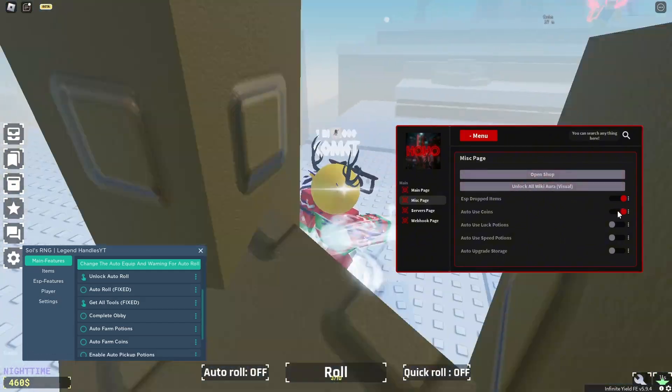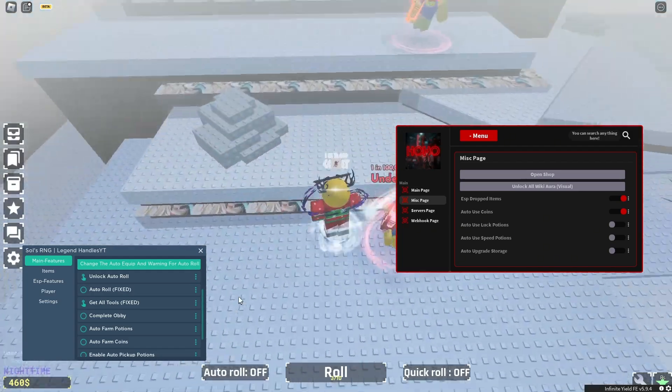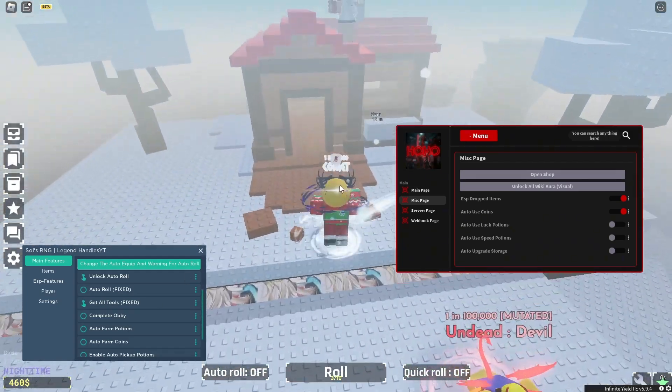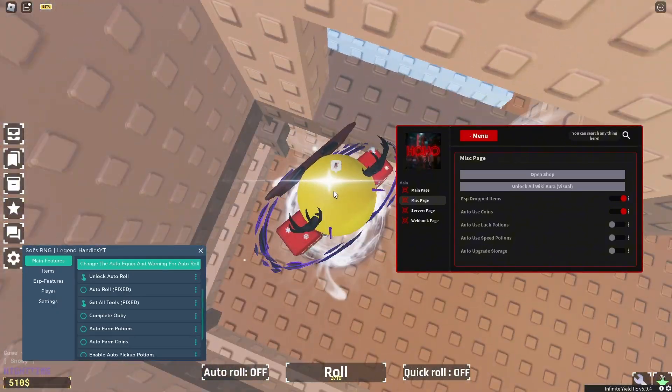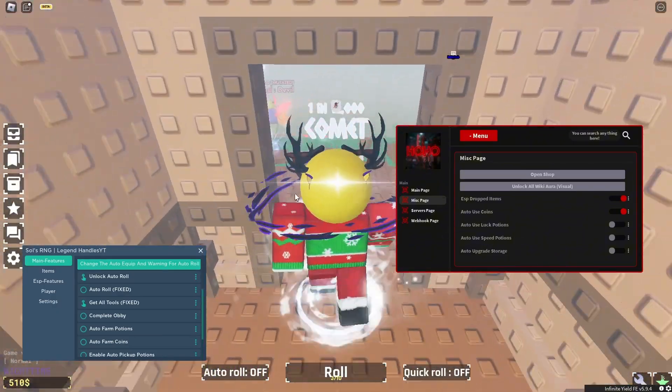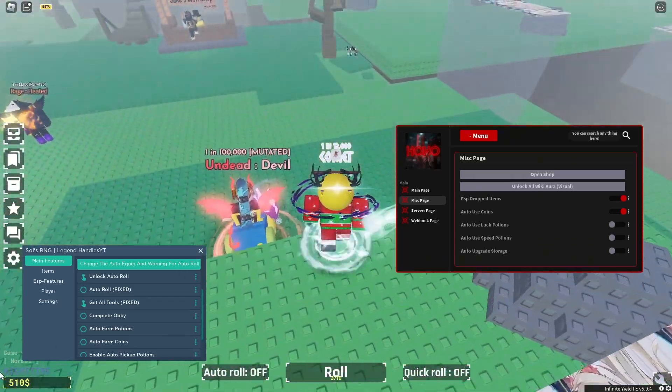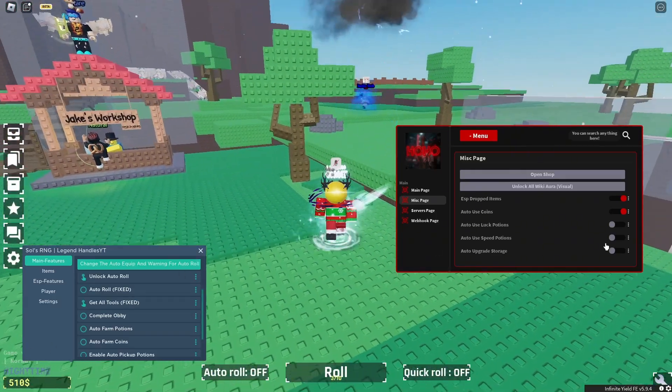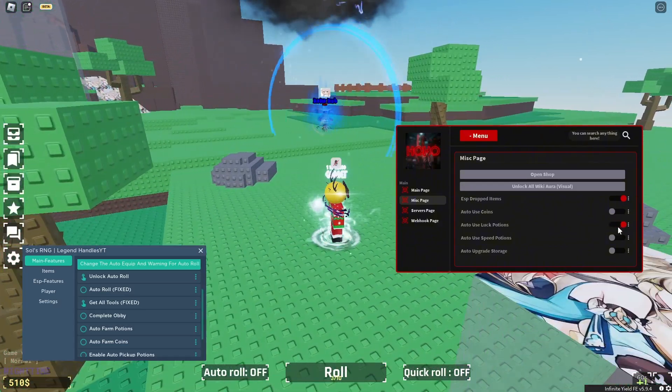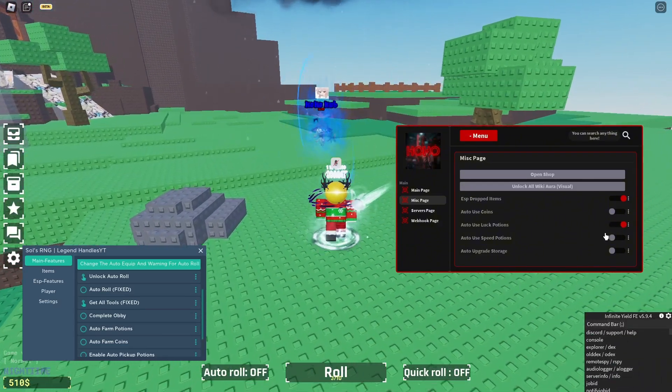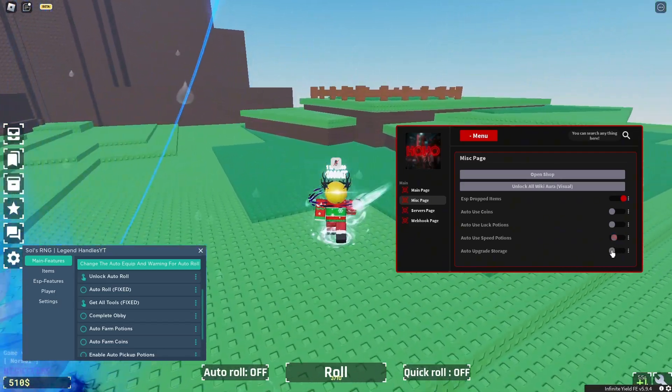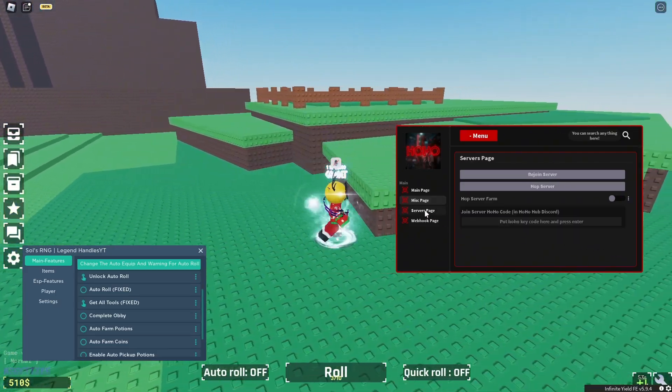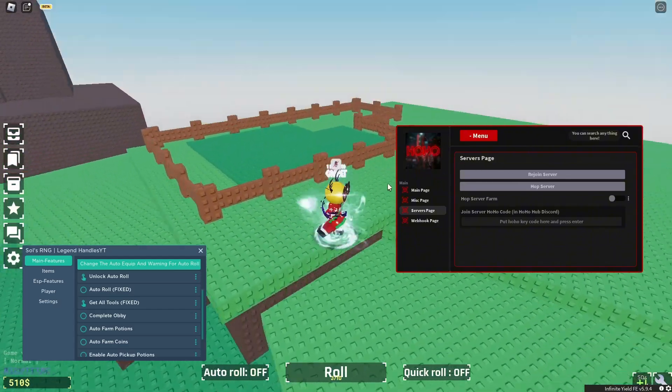I'm going to use the auto use coin feature. The coin before was like 410, but after I enabled auto use coin it went up to 460. Pretty cool. Now we're at 510. Let's use auto use potion and the new speed potion on the auto upgrade store.